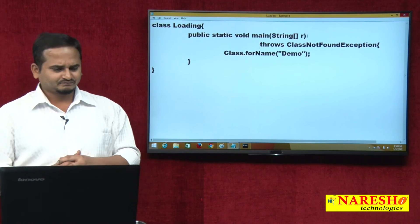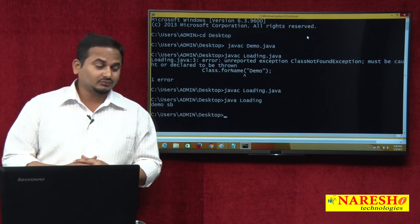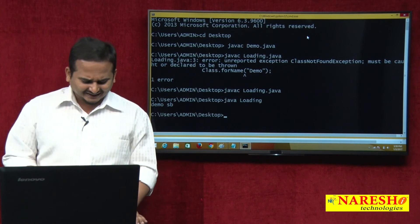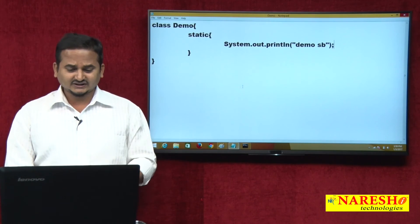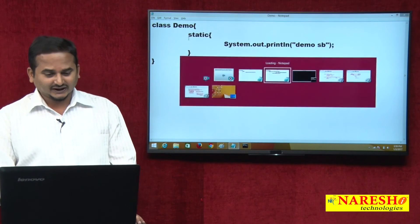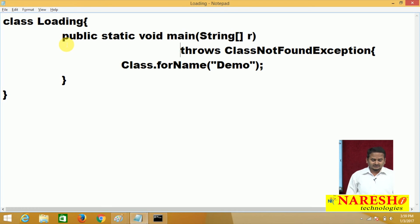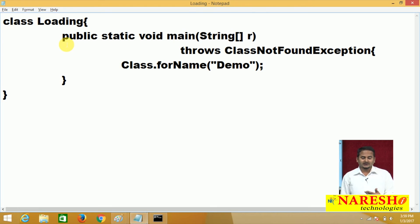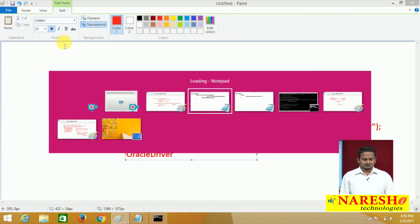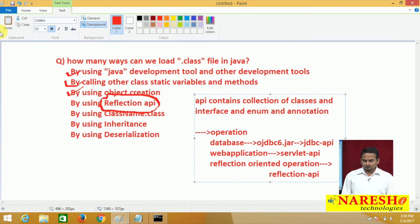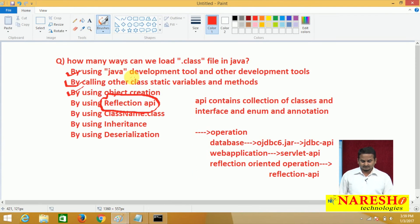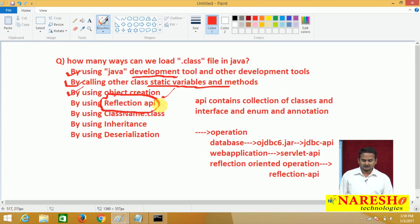Now I execute: java Loading — and I get the output 'Demo sb'. Observe: I am not writing any print statement in the main method of the Loading class, yet I am getting the output 'Demo sb'. I wrote that in the Demo.java file's static block. So writing Class.forName("demo") itself loads Demo.class from secondary memory to primary memory, and it gets initialized and the static block executes. This is the fourth way to load a .class file.